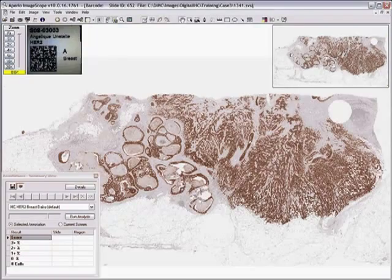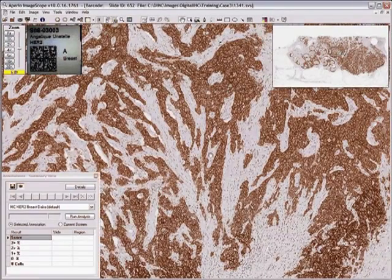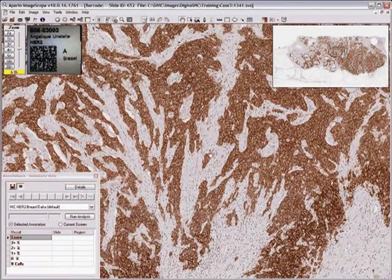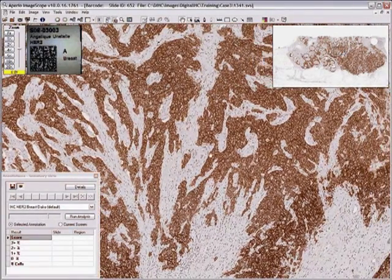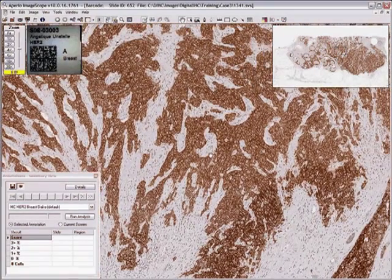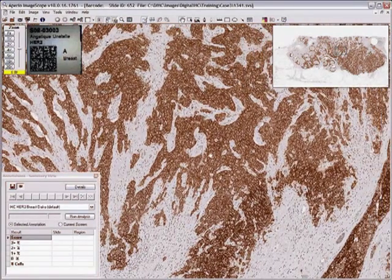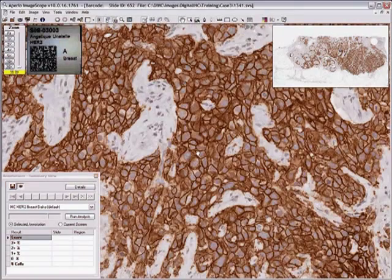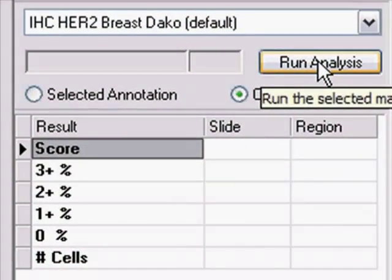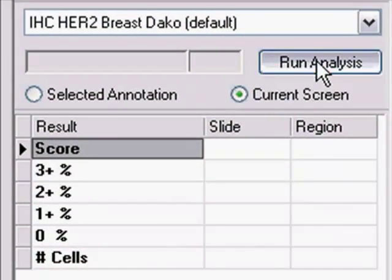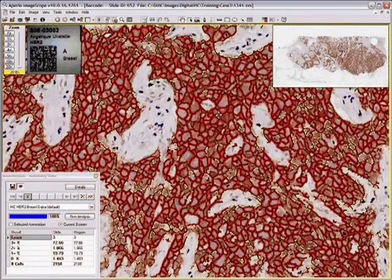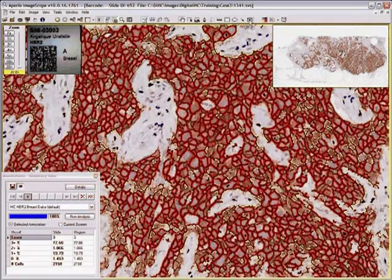Aperio provides a new approach to IHC with an all-digital workflow. While reading slides on a computer monitor, you can now use quantitative image analysis efficiently with the click of a button. Image analysis classifies and counts thousands of cells for you accurately and consistently in just seconds.